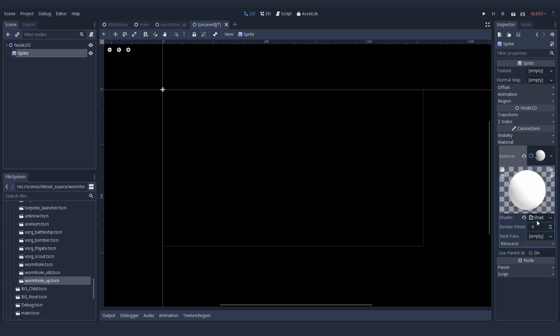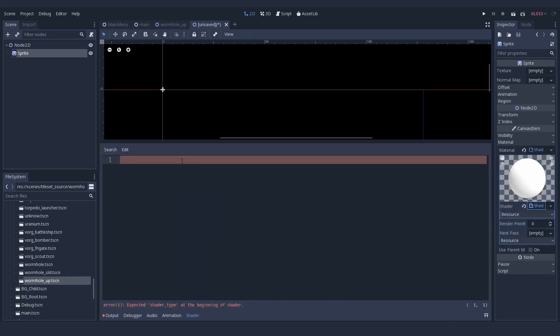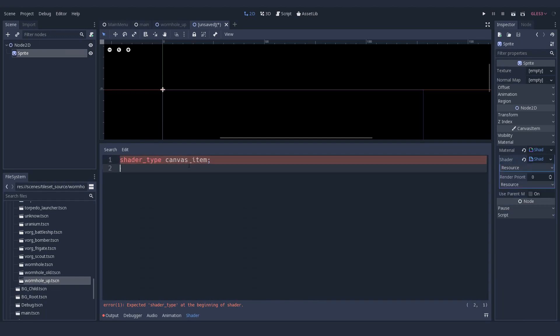To start your shader you have to declare what type of shader it is. So you just write shader type canvas for 2D shaders.